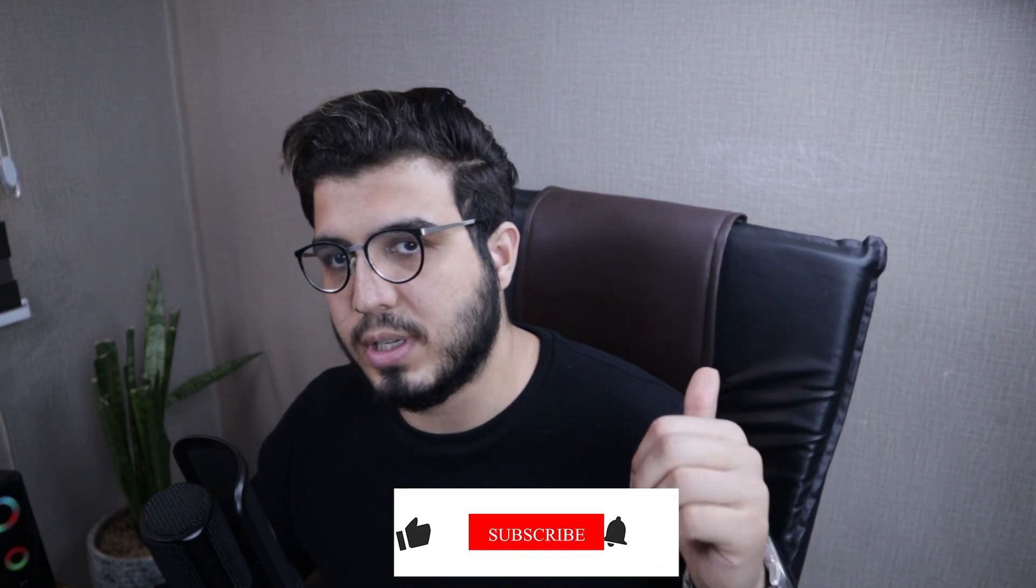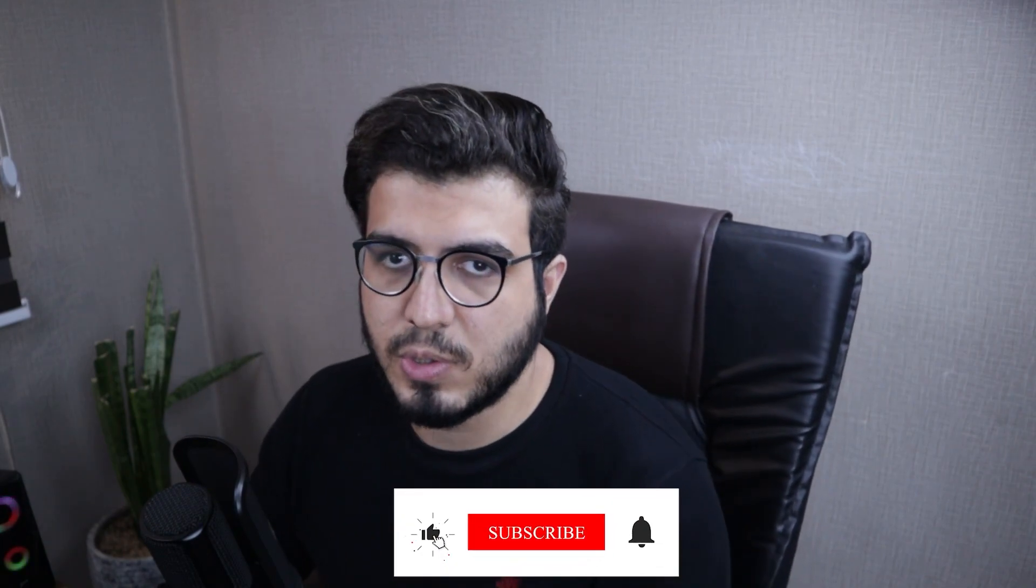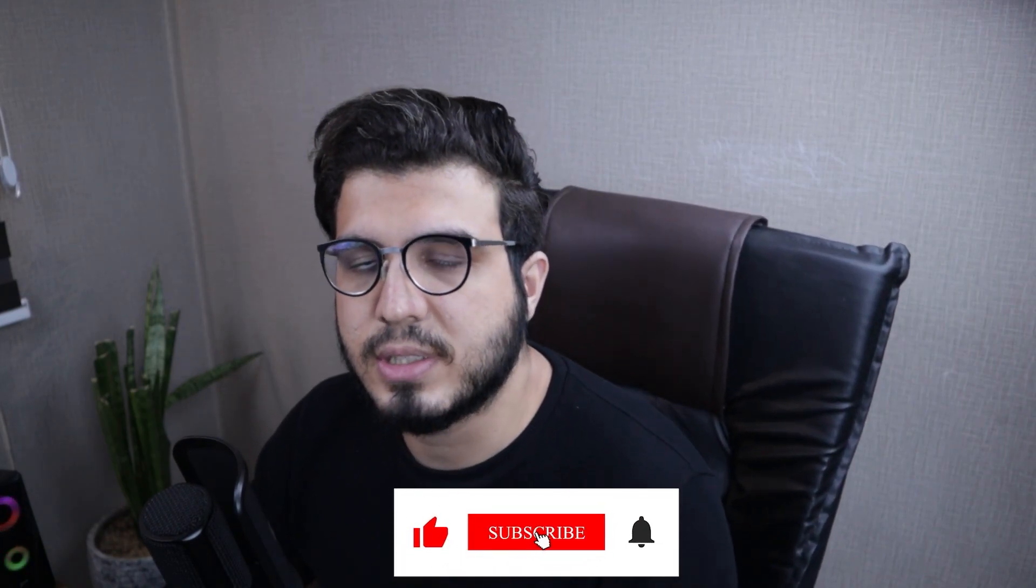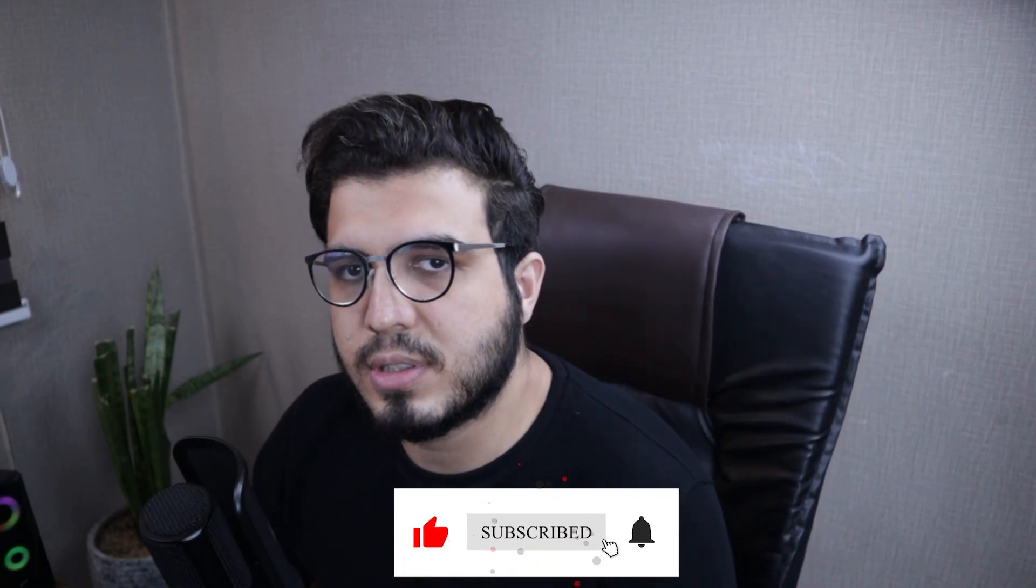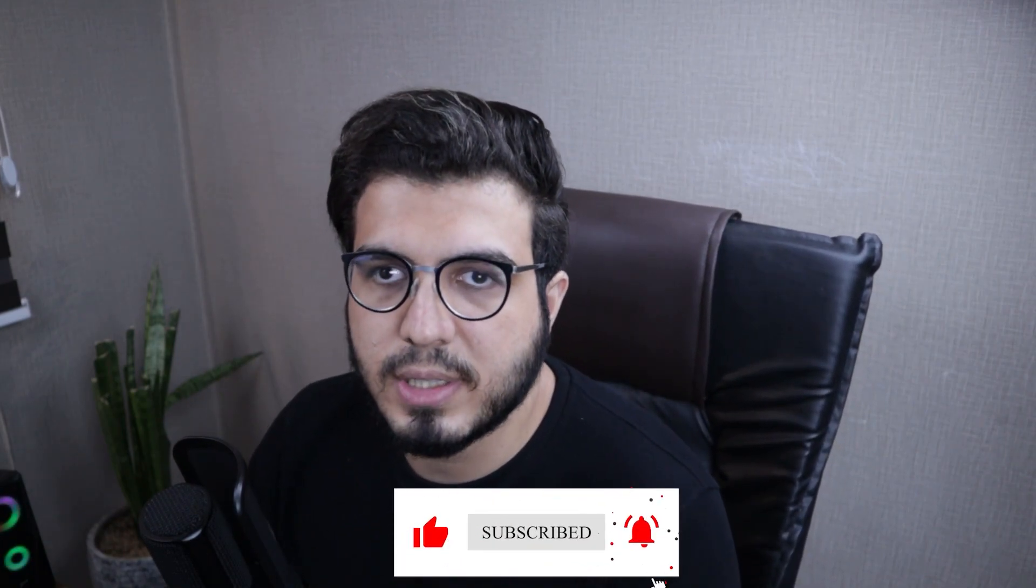I hope this video has been helpful for you. If it was, please don't forget to like this video and share it with your friends and colleagues. If you're interested in more Enscape tips, I'll put a playlist here with dozens of Enscape tips. I'll see you on the next session.